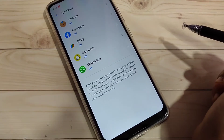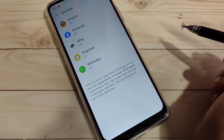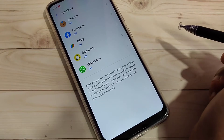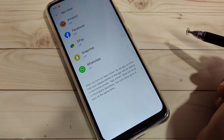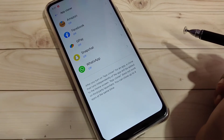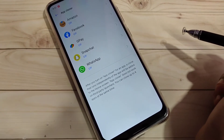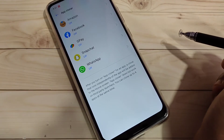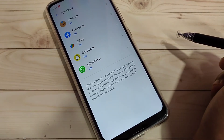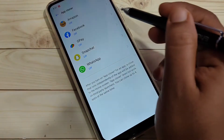Here you can see Amazon, Facebook, Google Pay, Snapchat, and WhatsApp — these are the apps that support the dual system on my device. So simply, if you want to enable the dual system for Facebook, tap on the option Facebook.